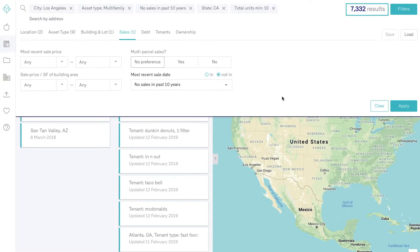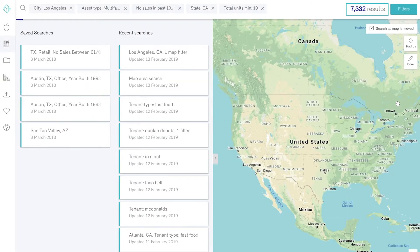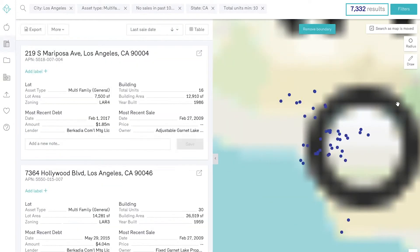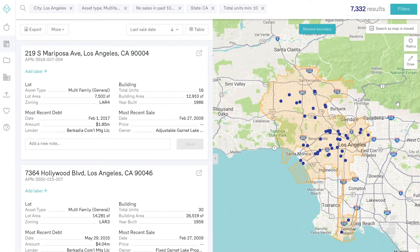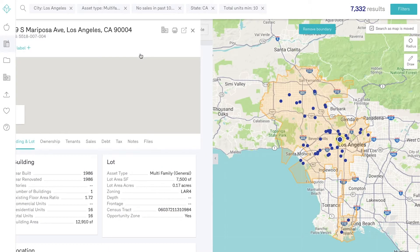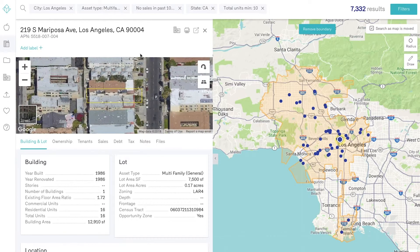The number of results appear in the top right corner and then the properties appear on the left hand side. You can then click on any of these properties to see if it's a property you're interested in.